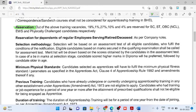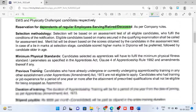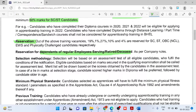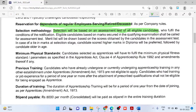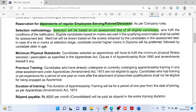Reservation will be followed as per Government of India norms, and there is extra reservation for dependents of regular employees — serving, retired, and deceased. Selection methodology is the same as Engineering Apprentice recruitment. First, a merit list will be prepared based on your diploma marks. Afterwards, you will be called for an assessment test, and based on the result of this assessment test, the final result will be declared. Minimum physical standards are also followed.